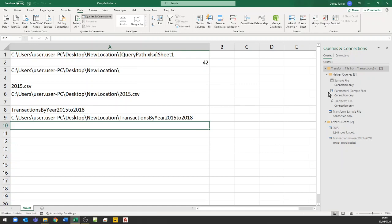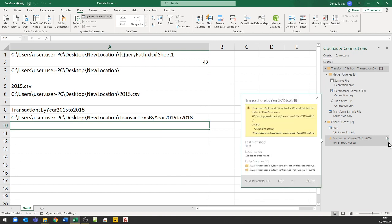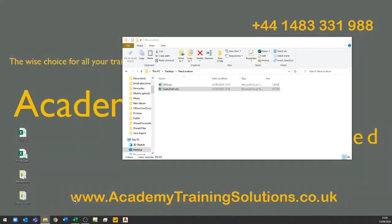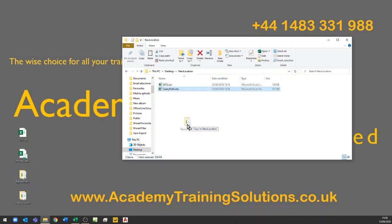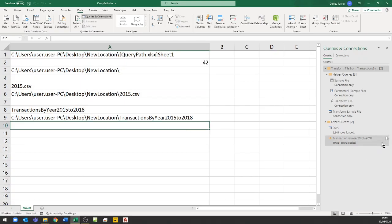Let's look at the queries: the first one should work, and when we refresh, the second one doesn't work because it can't find the folder — it's looking for a folder in the same relative path as the workbook. So I go back, copy the Transactions folder into that new location, go back to Excel, refresh the query — and it should now find the folder. It's now looking for the folder in the location where the workbook itself is stored, and it finds it.